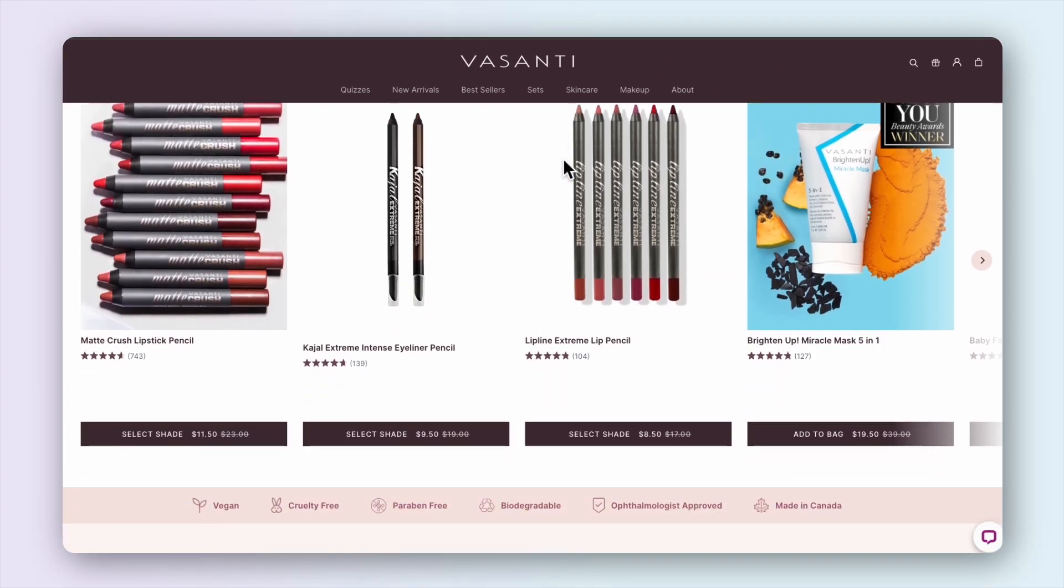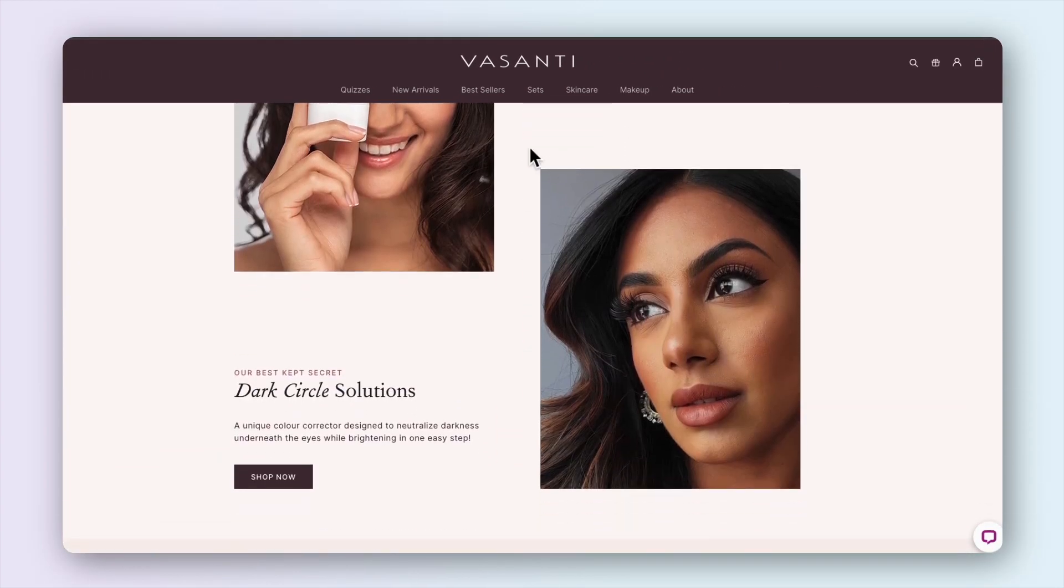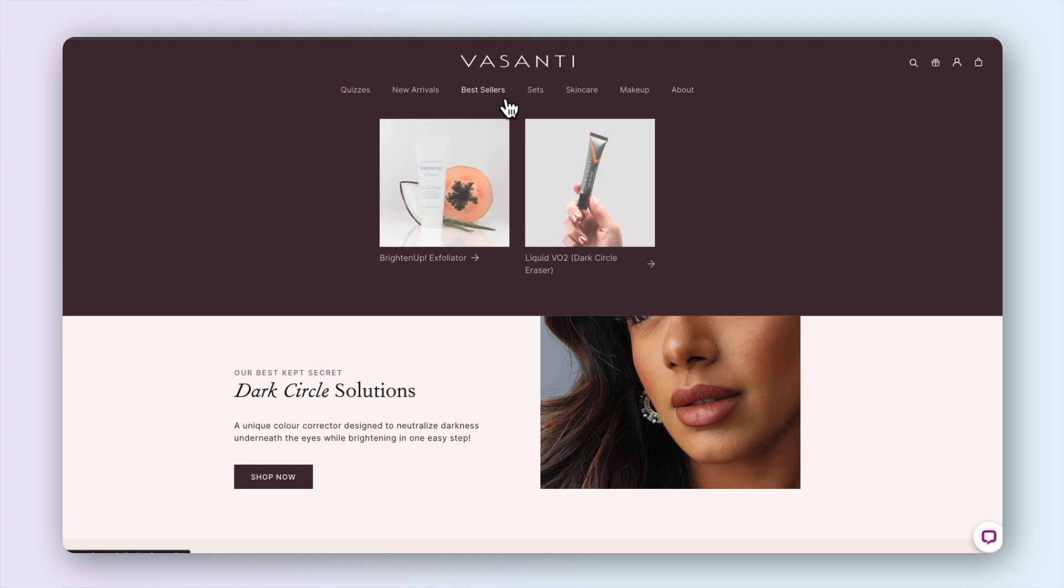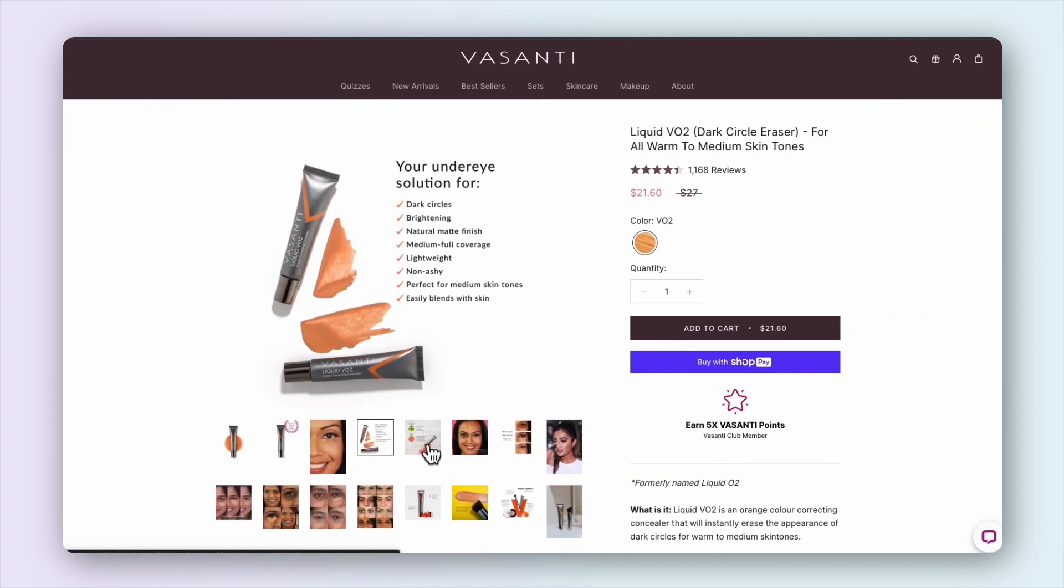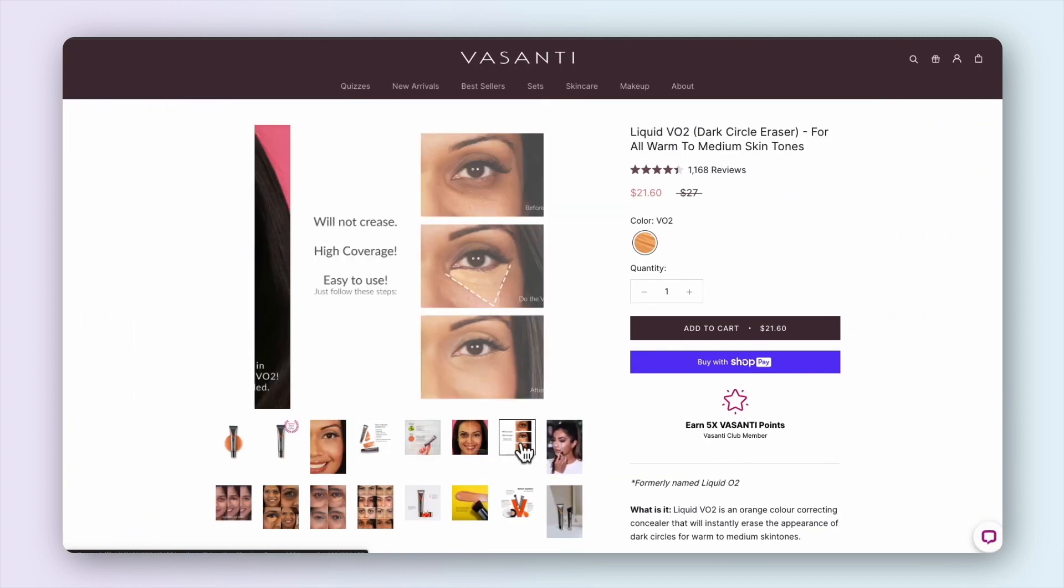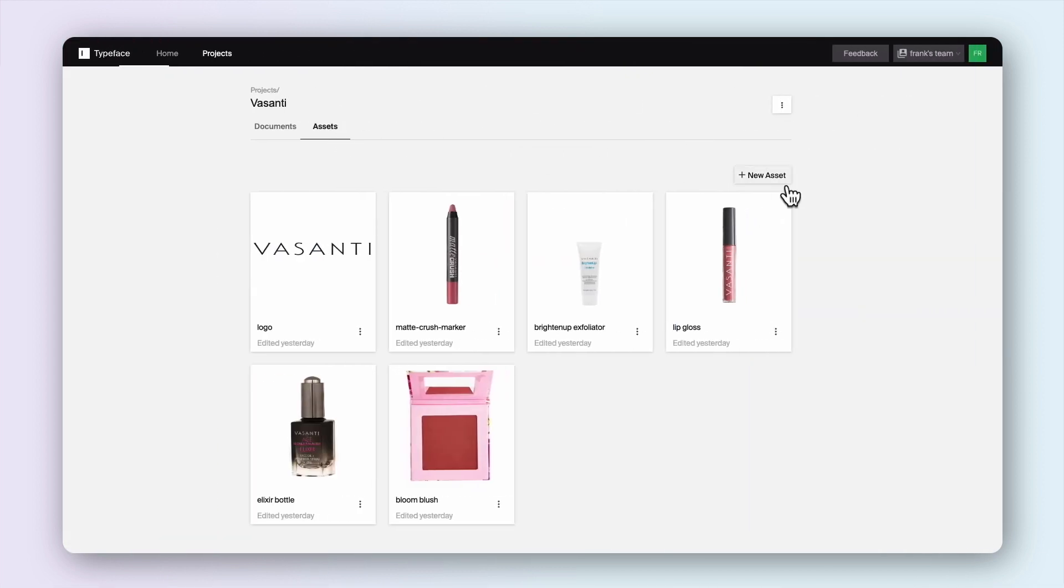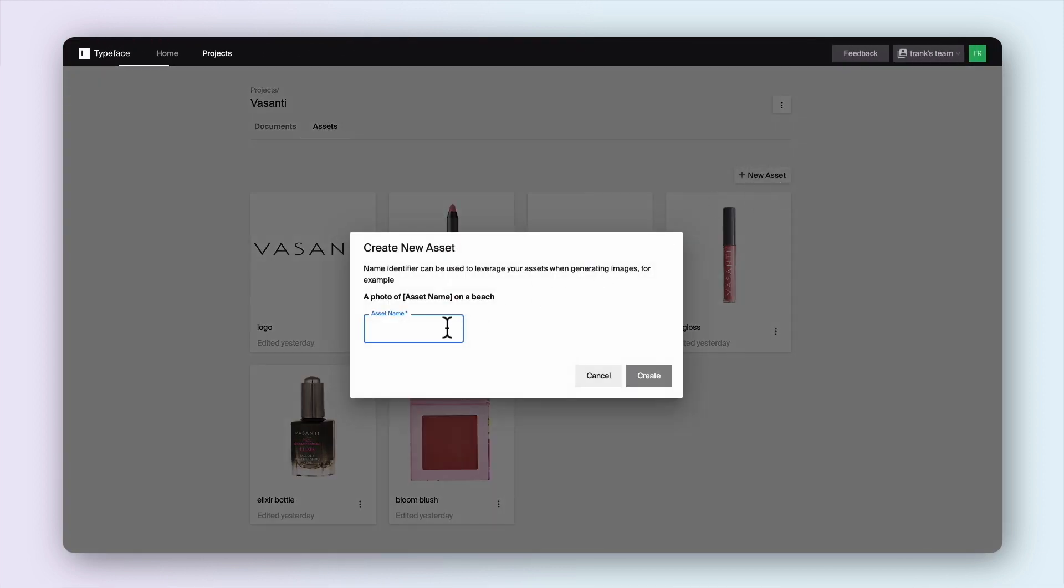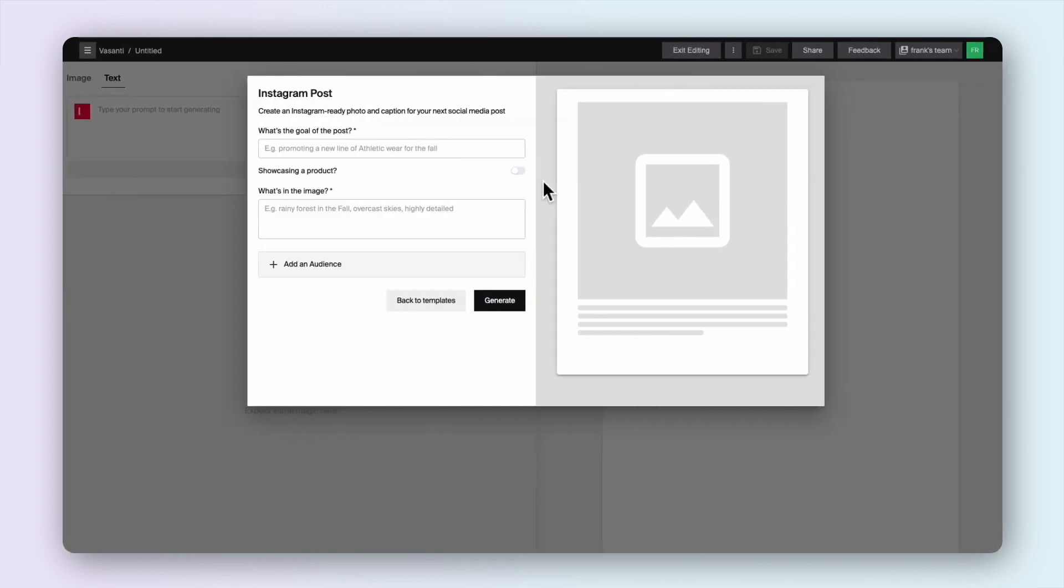Using Microsoft Azure and Azure OpenAI Service, Typeface provides customers like Vasanti Cosmetics with a seamless experience to craft captivating content across marketing channels while staying true to their distinct brand voice and visual identity.